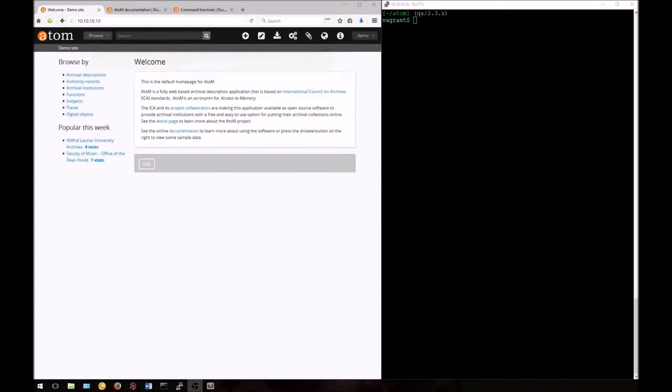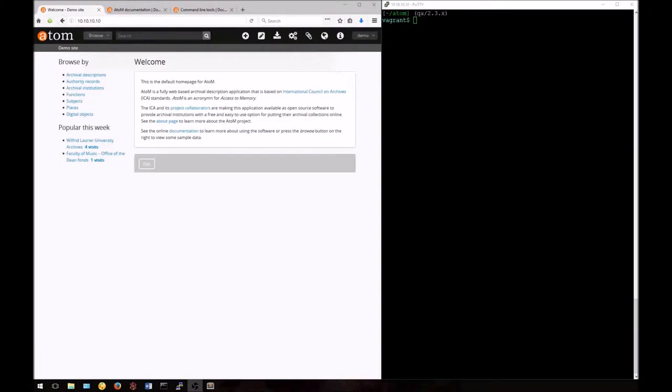Welcome to the seventh Atom CLI tutorial video. Today we're going to look at the uses of the export bulk task. This is used to export EAD or MODS XML from your application.